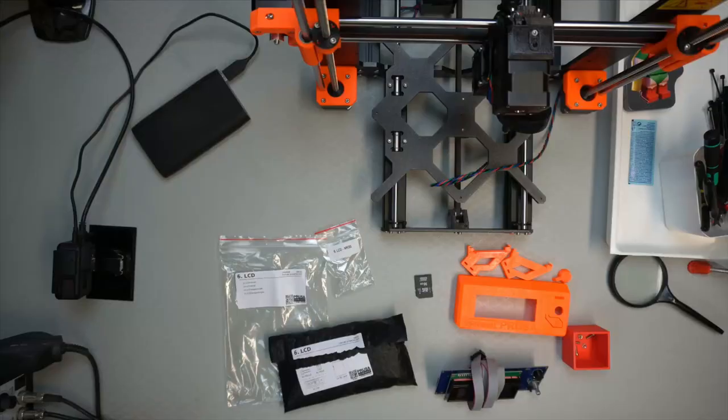Hi, it's Kravit here again, building the 3D printer and now we have section six which is LCD assembly to do, so let's have a look.